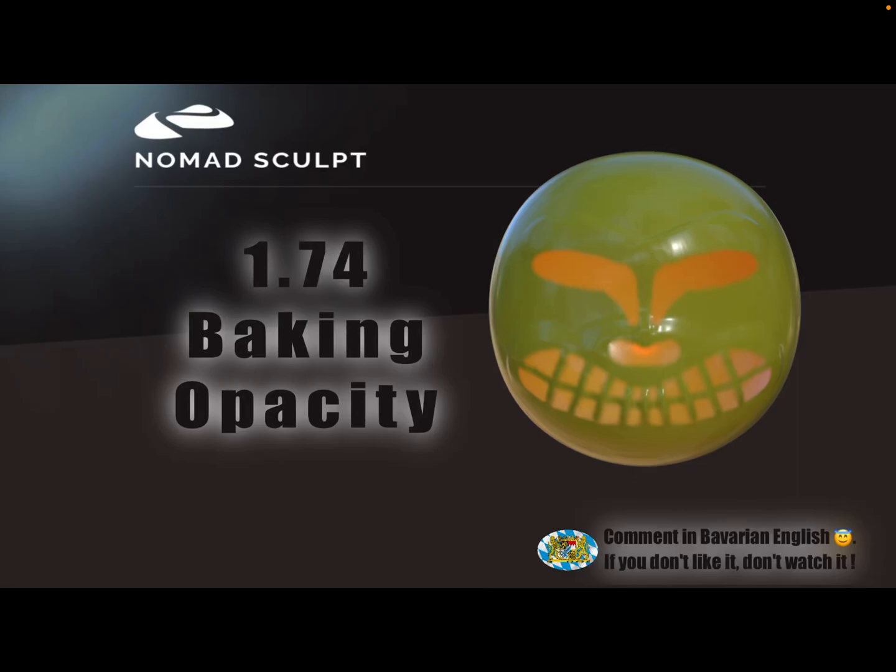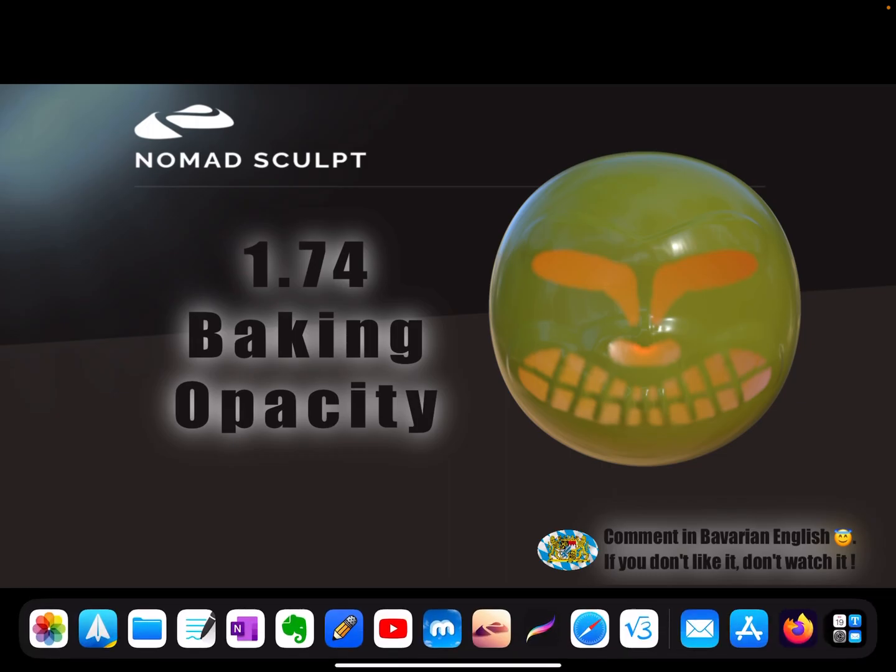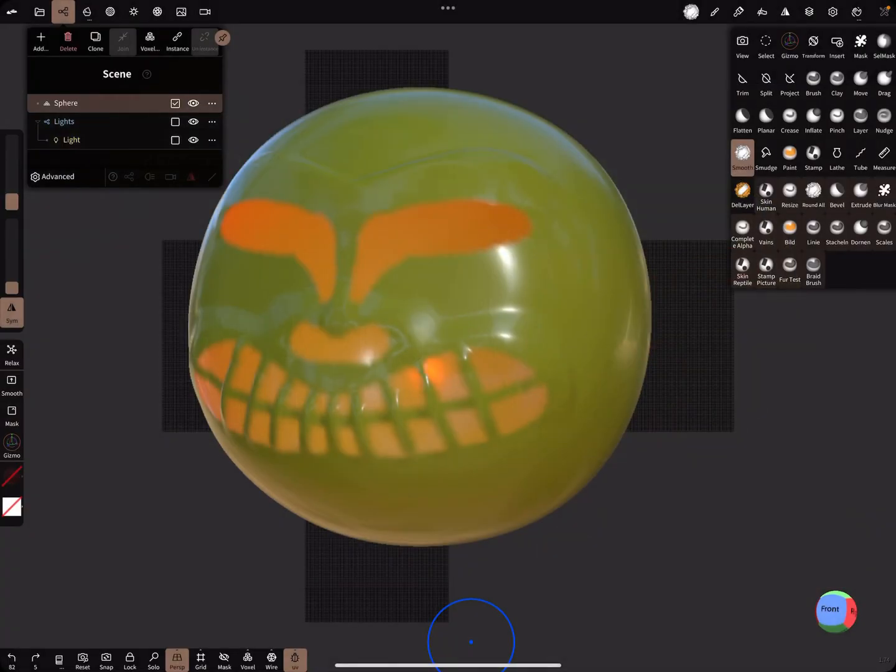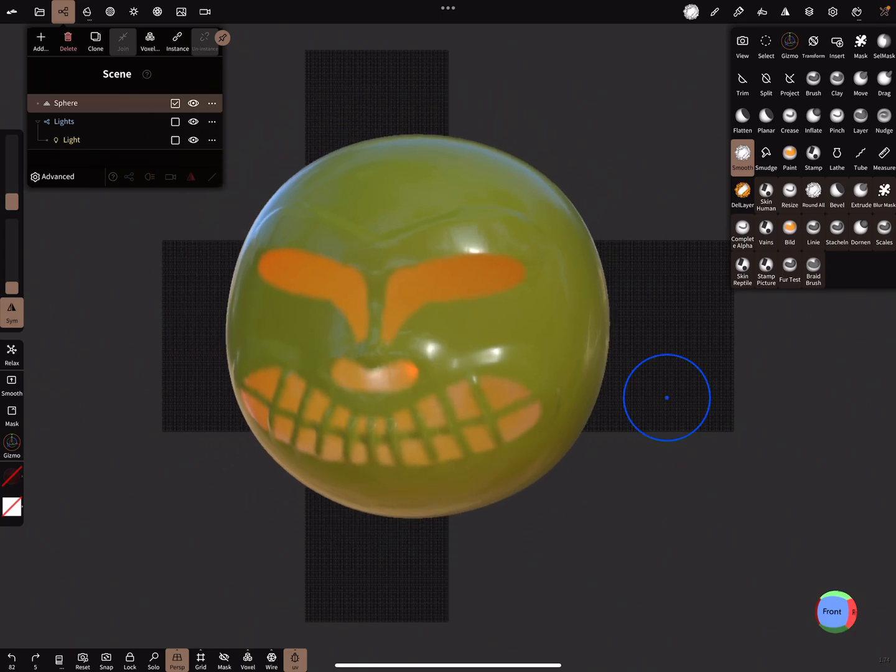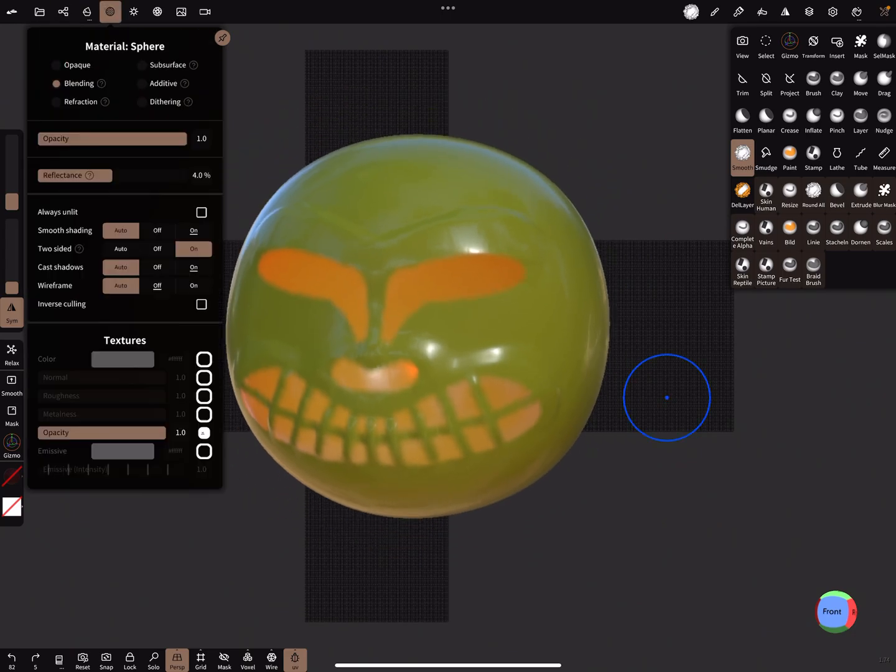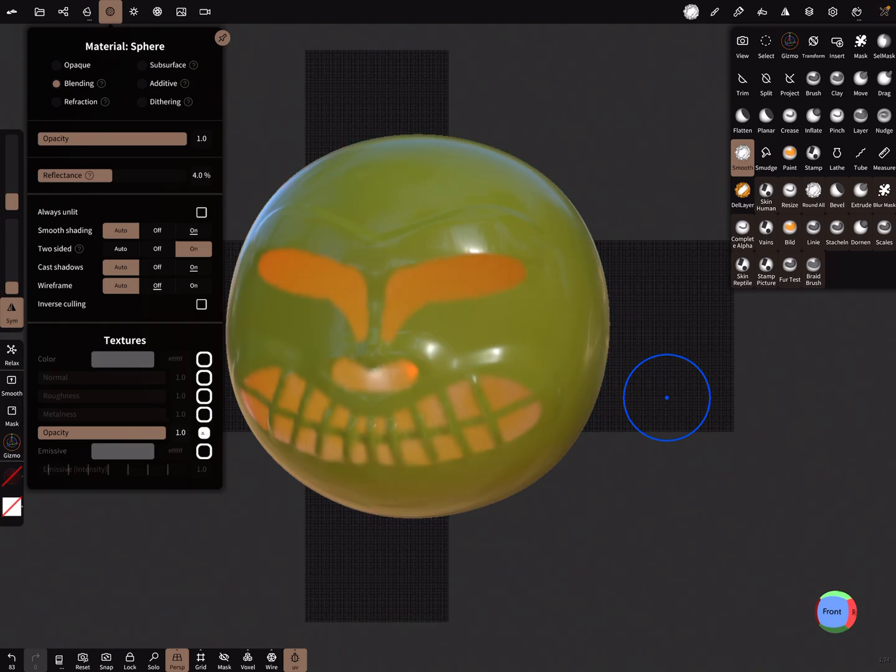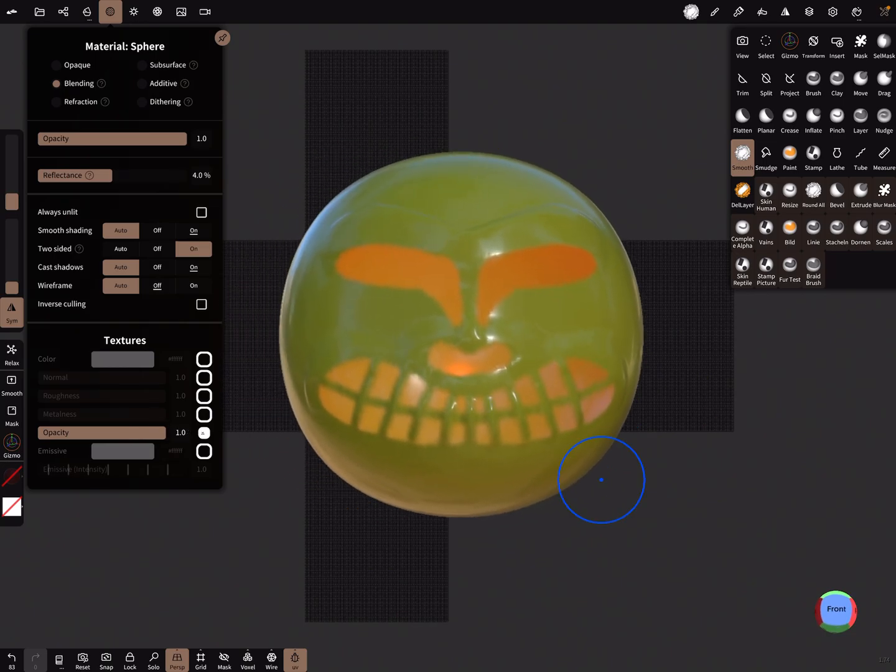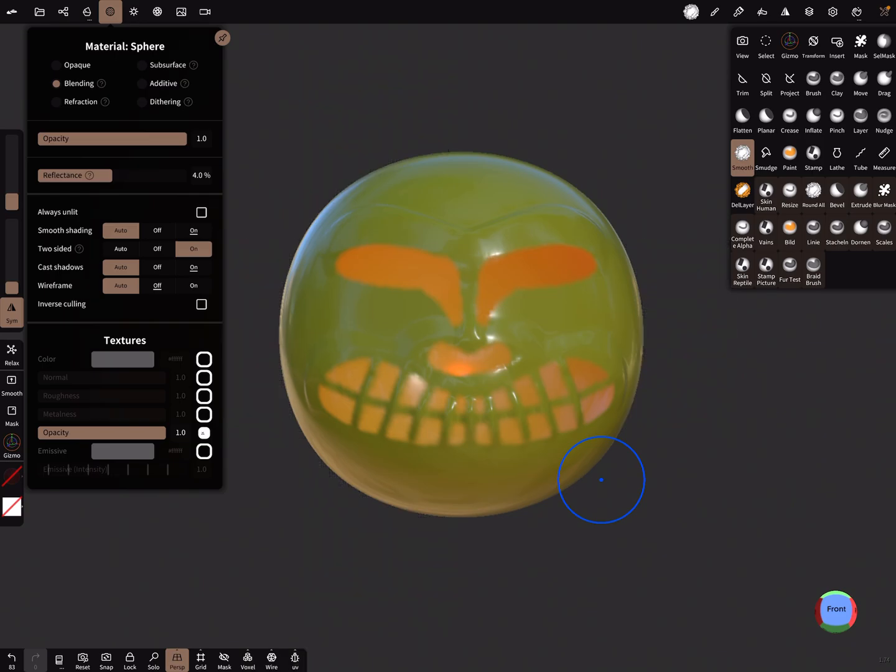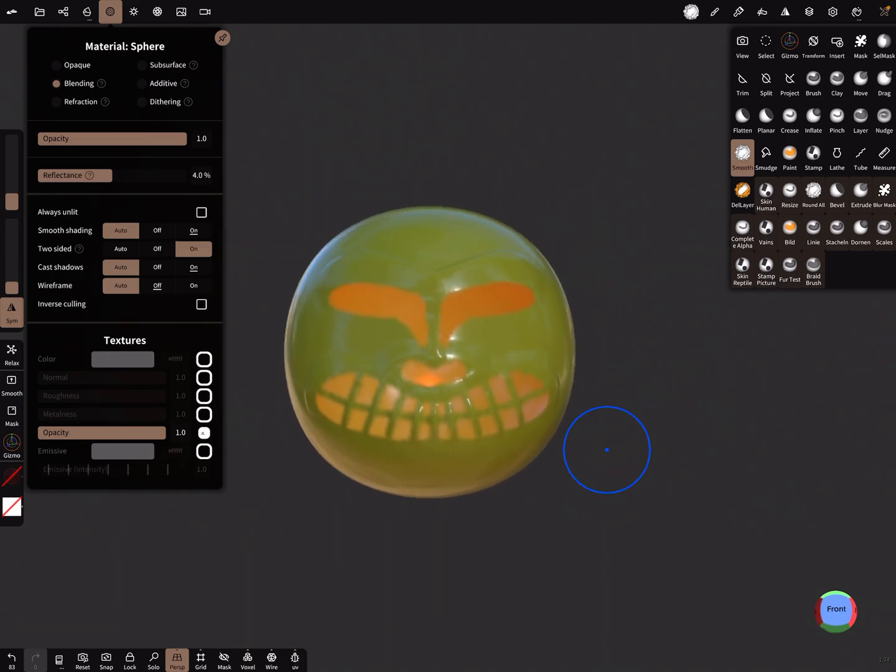Hello, this video is about baking the opacity in 1.74. It's now possible to bake the opacity. Here in the materials menu, you see an extra slot for the opacity, and how to bake only the opacity.